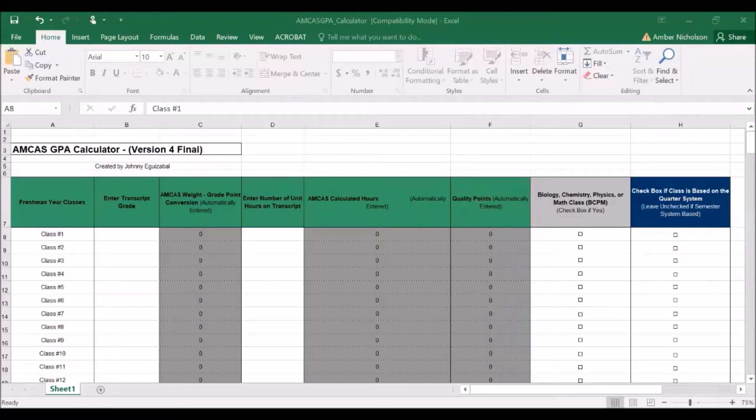Before I walk you through using this AMCAS Excel doc to calculate your science GPA for professional schools, let's cover a few basics.